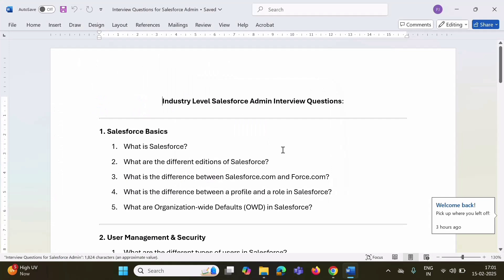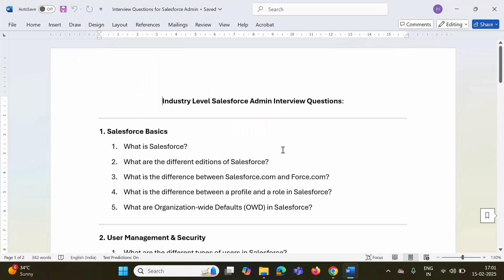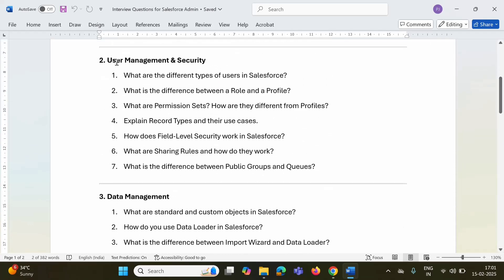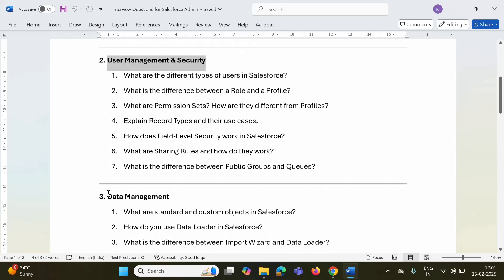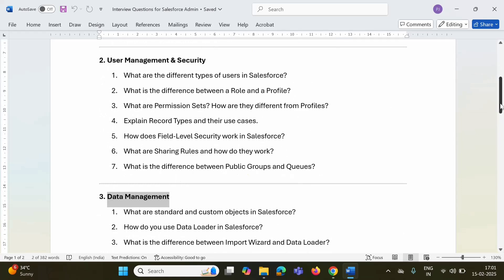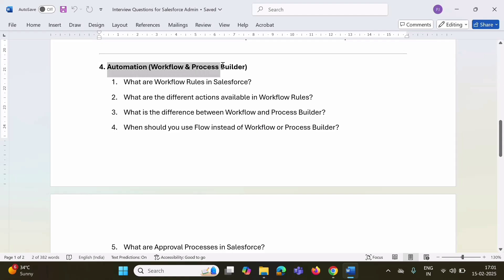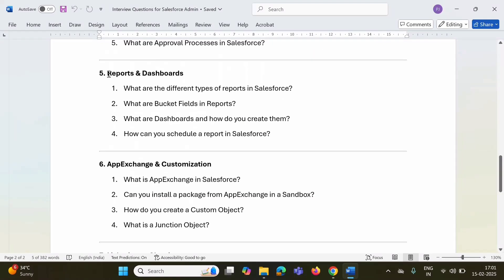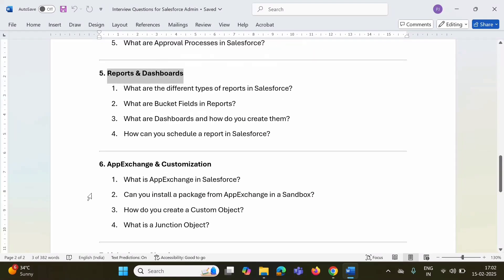These are the questions for Salesforce admin. I have categorized these questions in multiple sections by topic. Some questions are on Salesforce basics, some questions on user management and security, some questions on data management, and some questions on automation, workflow, and process builder.